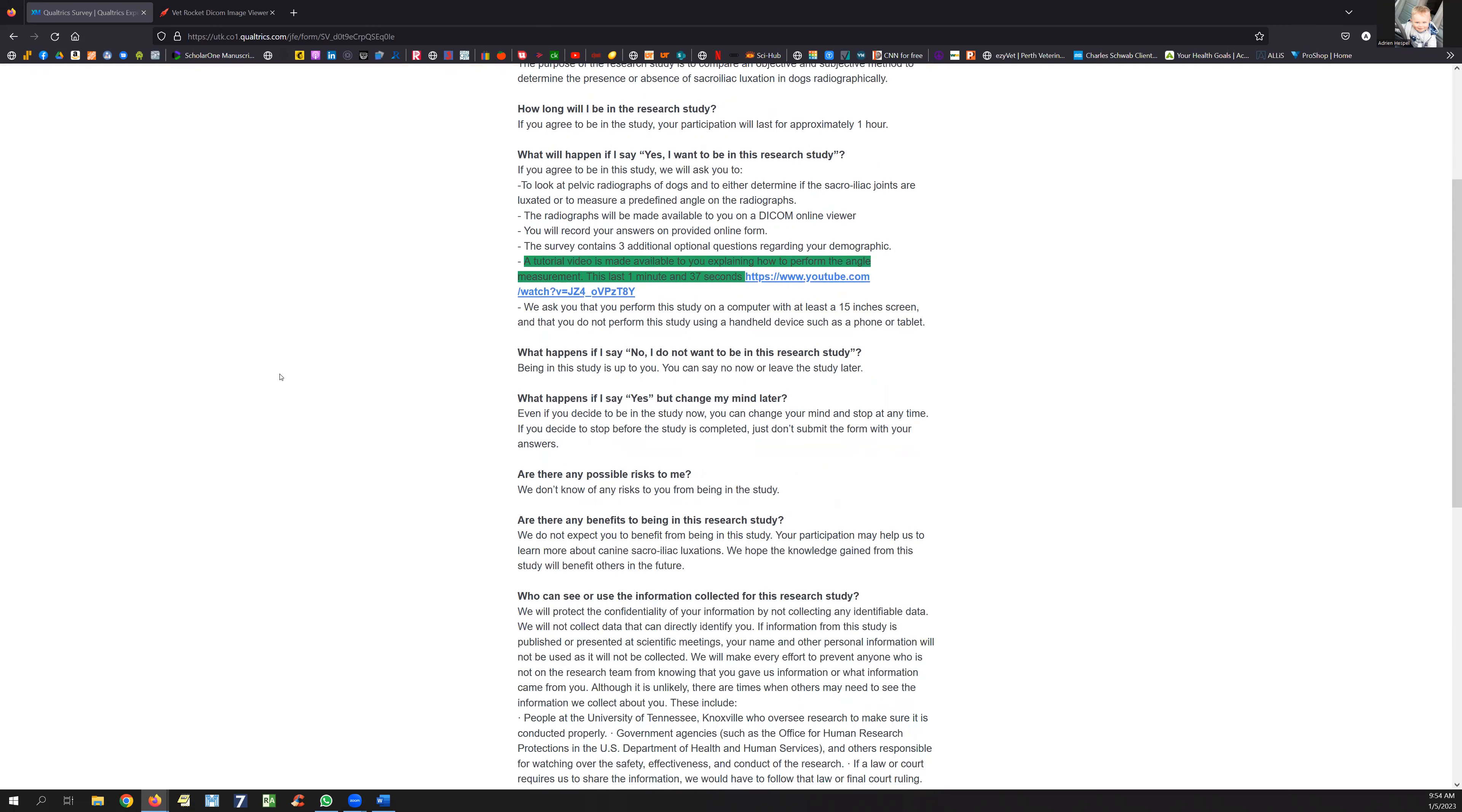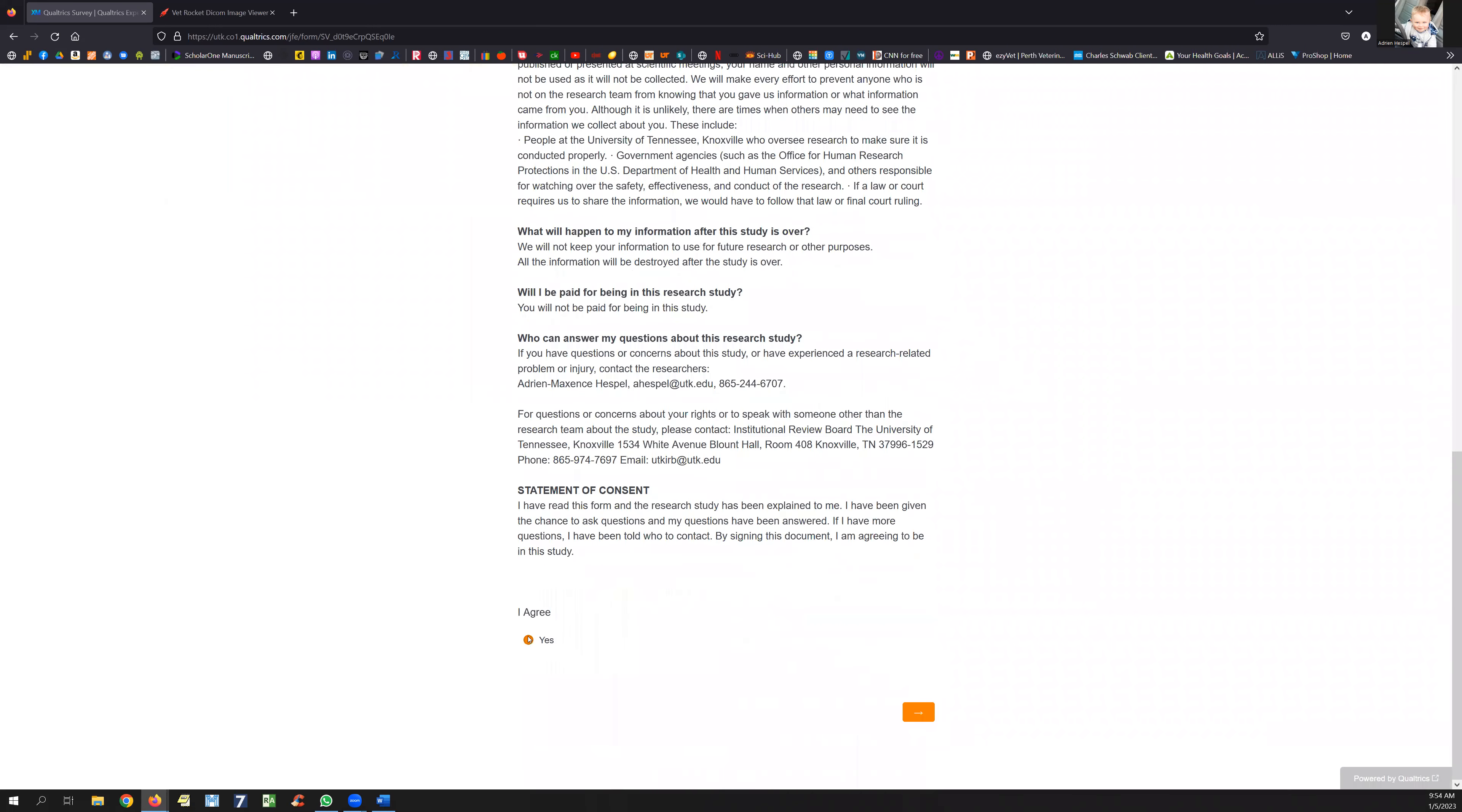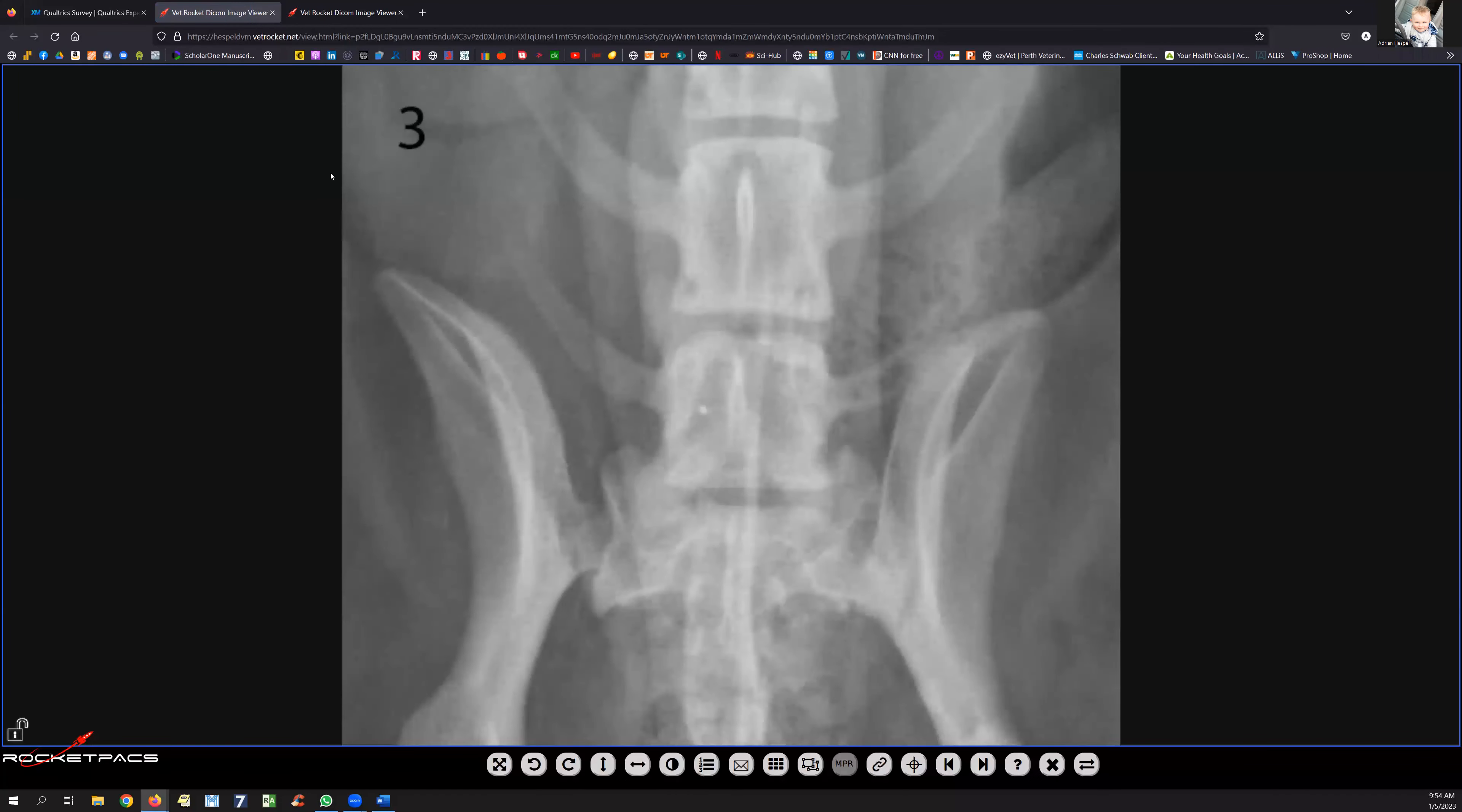Once you've read the ethical statement, at the end you need to click 'yes I agree' to go to the next page. There's the link for the radiographs. You're going to click on that, and it's going to take you to the PACS.